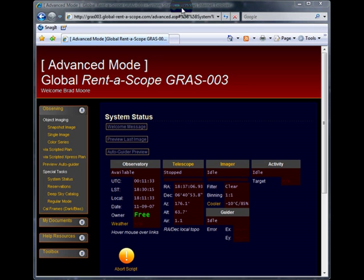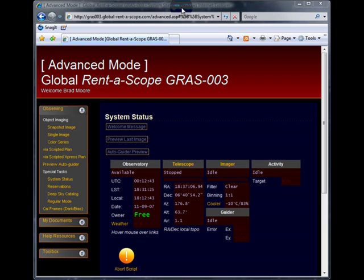Welcome to the color series tutorial by Brad Moore of Global Rent-a-Scope. In this demonstration today we will be using advanced mode on GRASS-003. The color series is also available in regular mode and the teachers console.